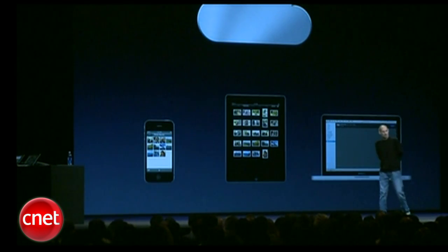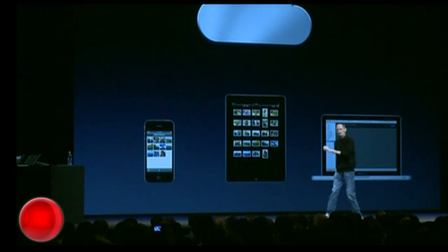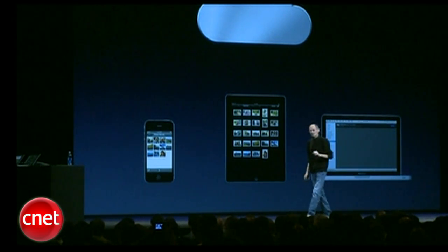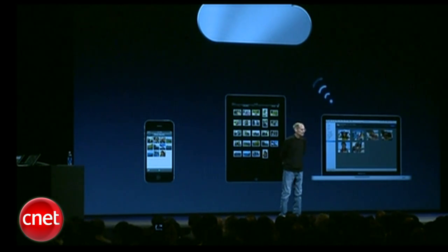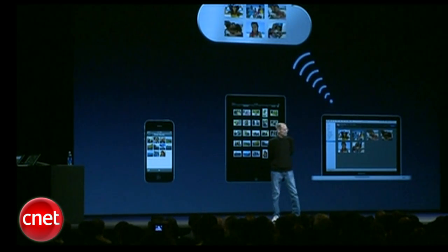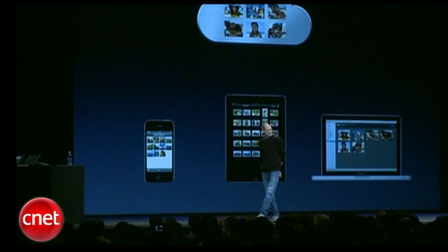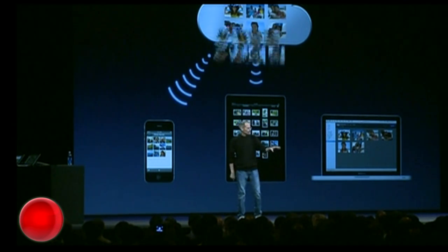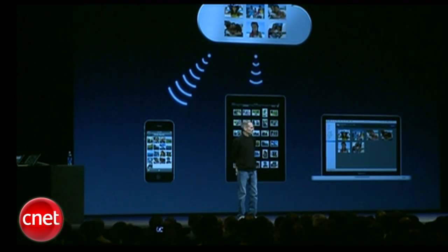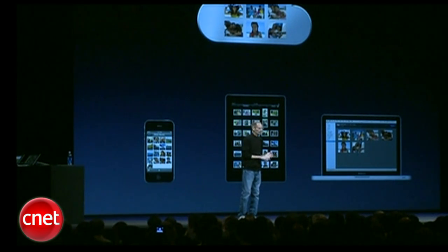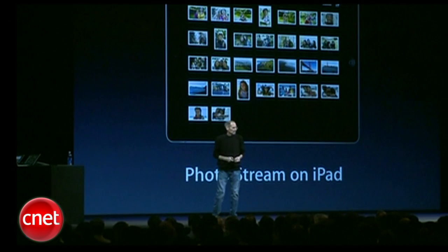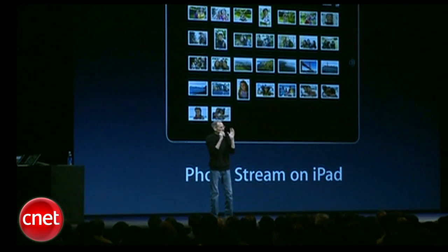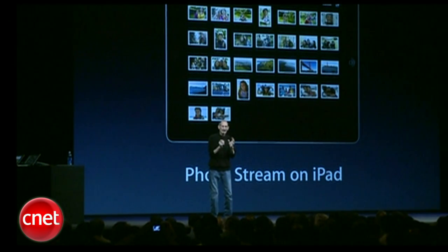In addition, I can import photos right into iPhoto as an example on the Mac. It'll upload those to the cloud and do exactly the same thing with them by pushing them down to all my other devices. So it's photos that I take or photos that I import. And we've built this right into the apps.